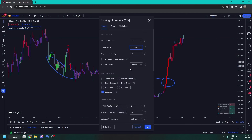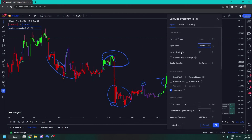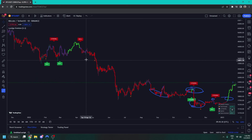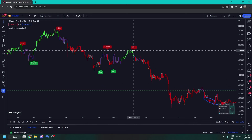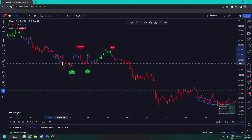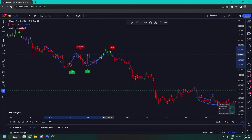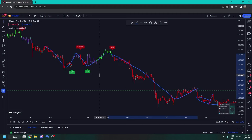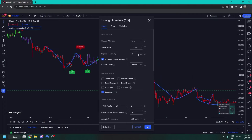We also have autopilot signal settings, which analyses the market conditions to determine whether it's ranging or trending. If it's ranging, the algorithm becomes more sensitive to price movements. If the market is trending, the signal sensitivity is increased dynamically behind the scenes. You won't be able to see what it's actually doing, but it can be a nice alternative if you don't like to change the signal sensitivity manually.